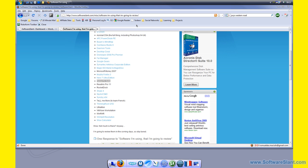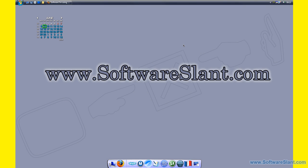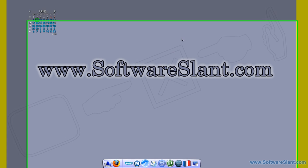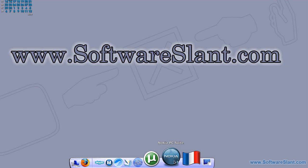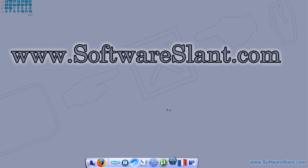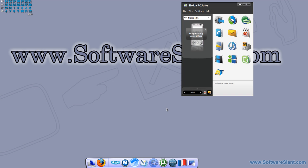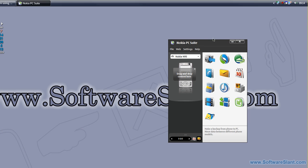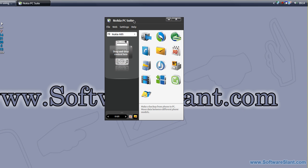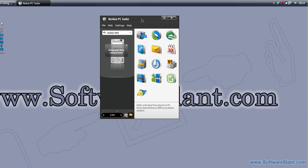Hi, this is a software video review from softwareslant.com. Today I'm going to review software called the Nokia PC Suite. If you're an owner of a Nokia mobile phone, you can actually use this free software to do all kinds of things with your mobile. First of all, of course, you have to connect your Nokia mobile phone to your computer, and then you can start up the Nokia PC Suite.